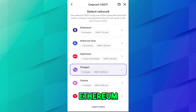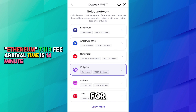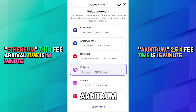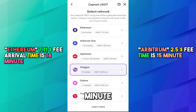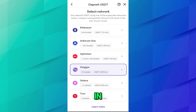The available networks are Ethereum, Arbitrum, Optimism, Polygon, Solana, and others, each with their fees and arrival times. For Ethereum you have to pay a $7.11 minimum fee and the arrival time is 14 minutes. For Arbitrum you have to pay $2.50 minimum fee and the timing is 15 minutes. You should select the network with the least fee. I will select Solana, for which the fee is only $0.40 and it will arrive in less than one minute.